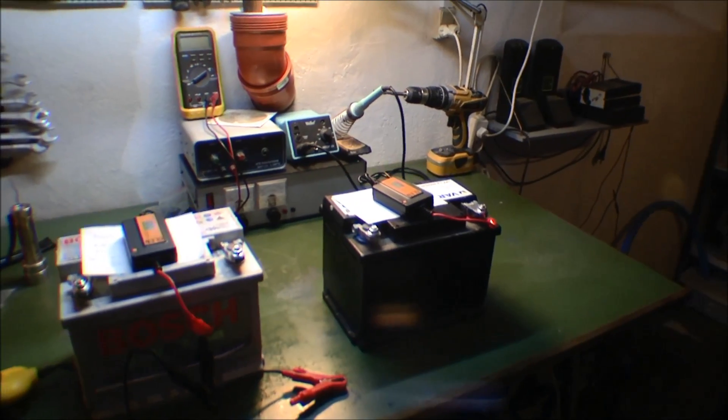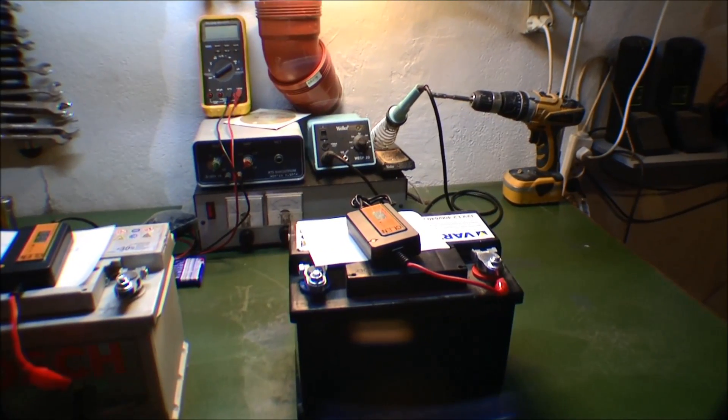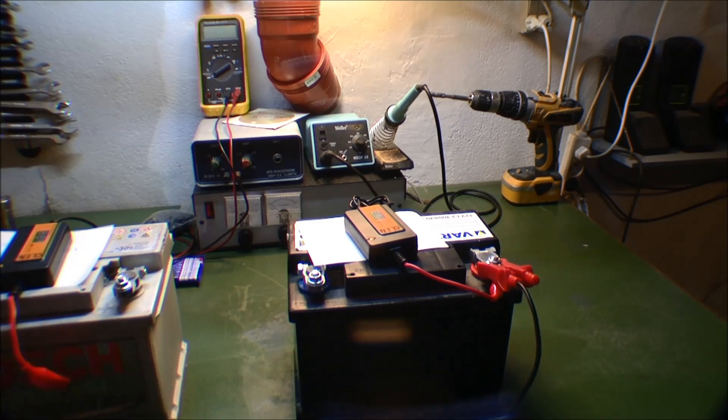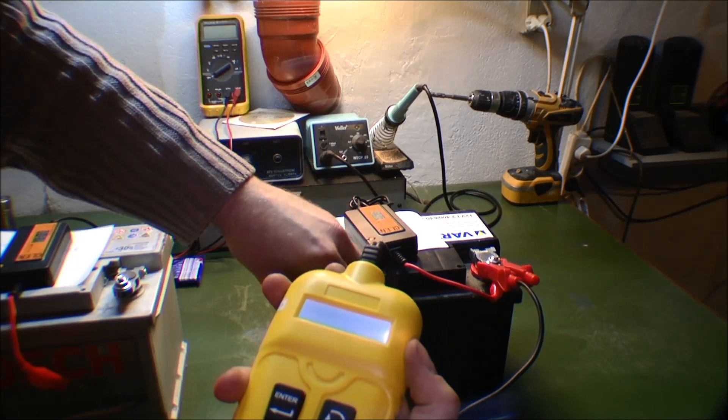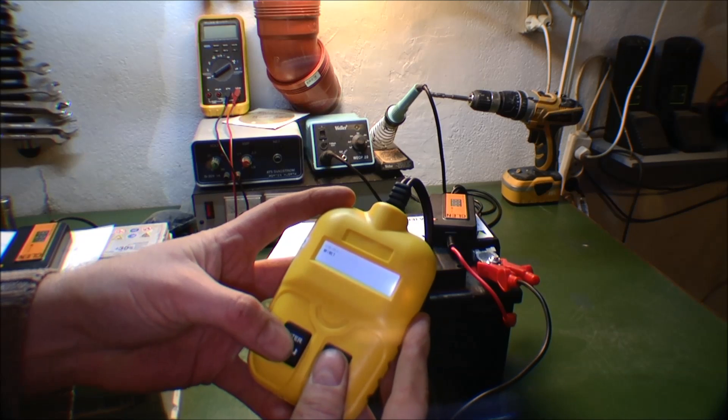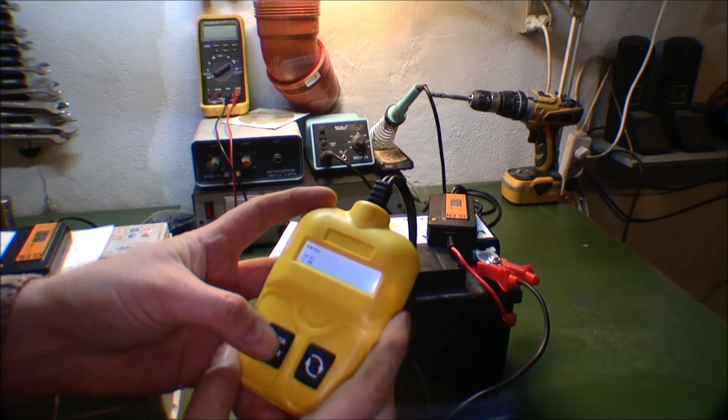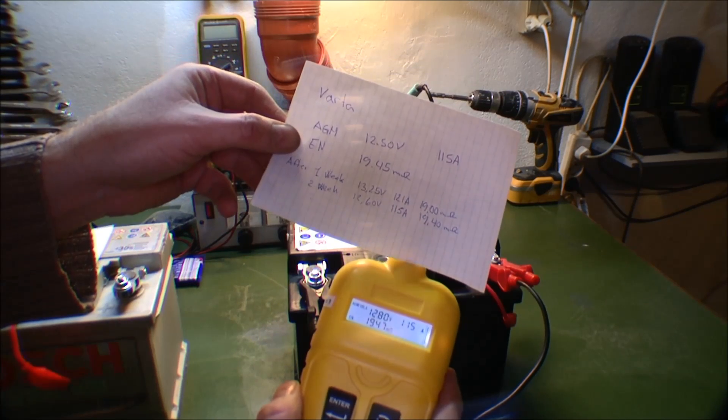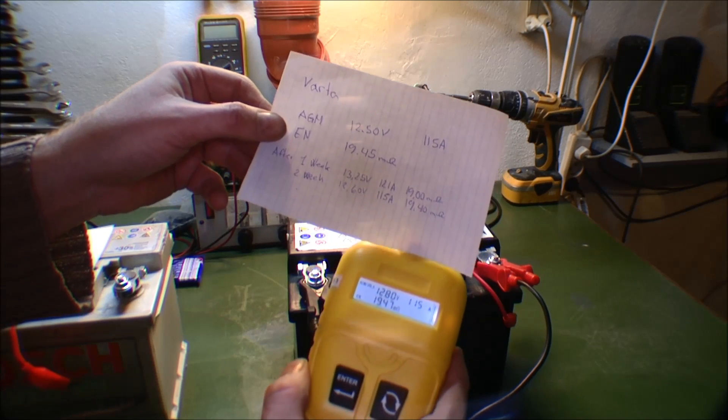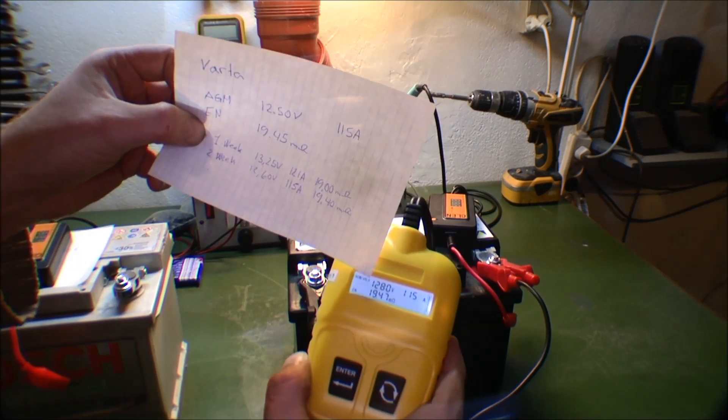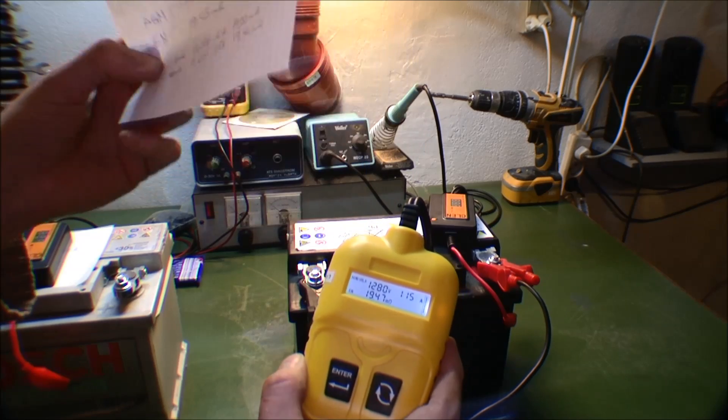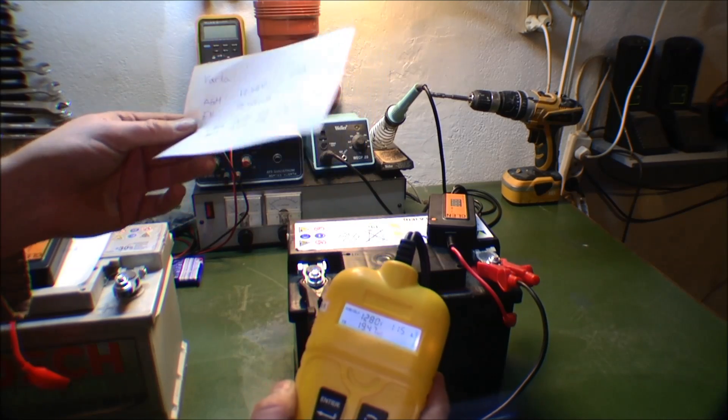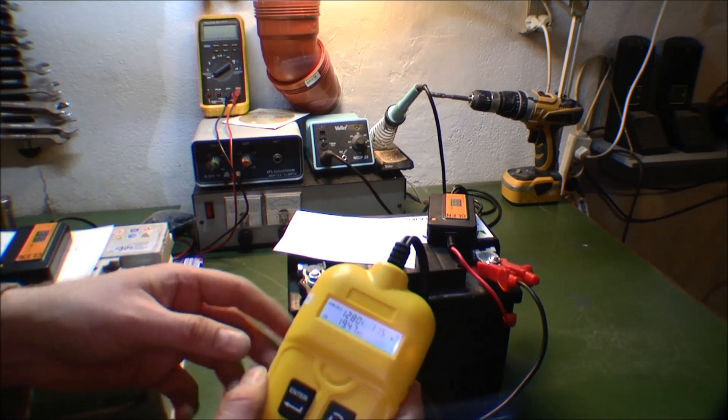This next battery, which was the worst of the bunch, was kindly donated by my cousins right here. Let's see how this one is doing. It's doing pretty much the same thing again. It has 115 cranking amps, it's at 12.8 volts, and the internal resistance is 19.47. It's actually a little bit worse than last weekend.